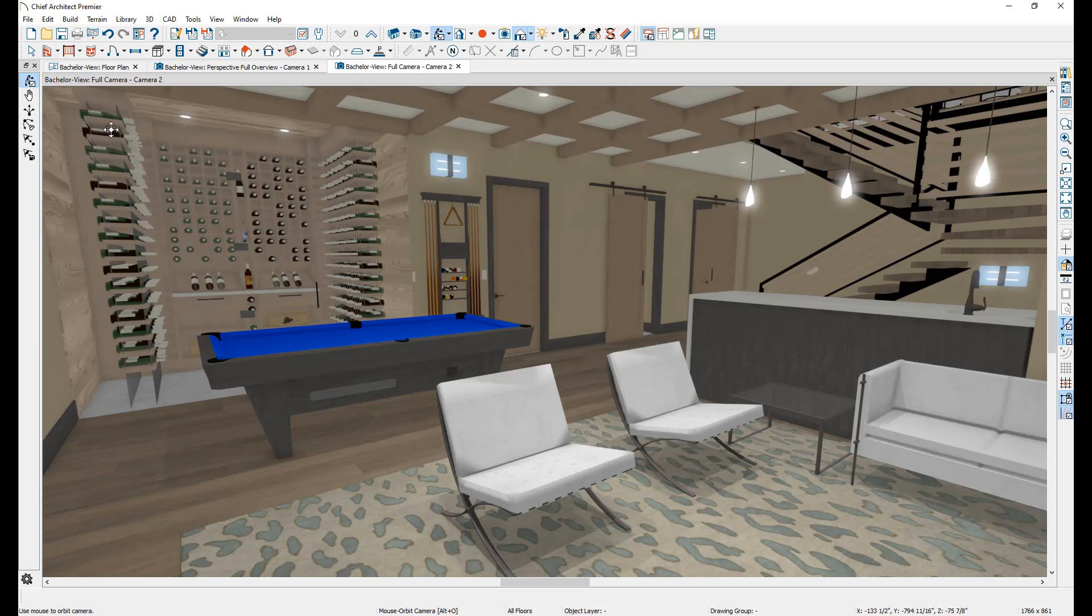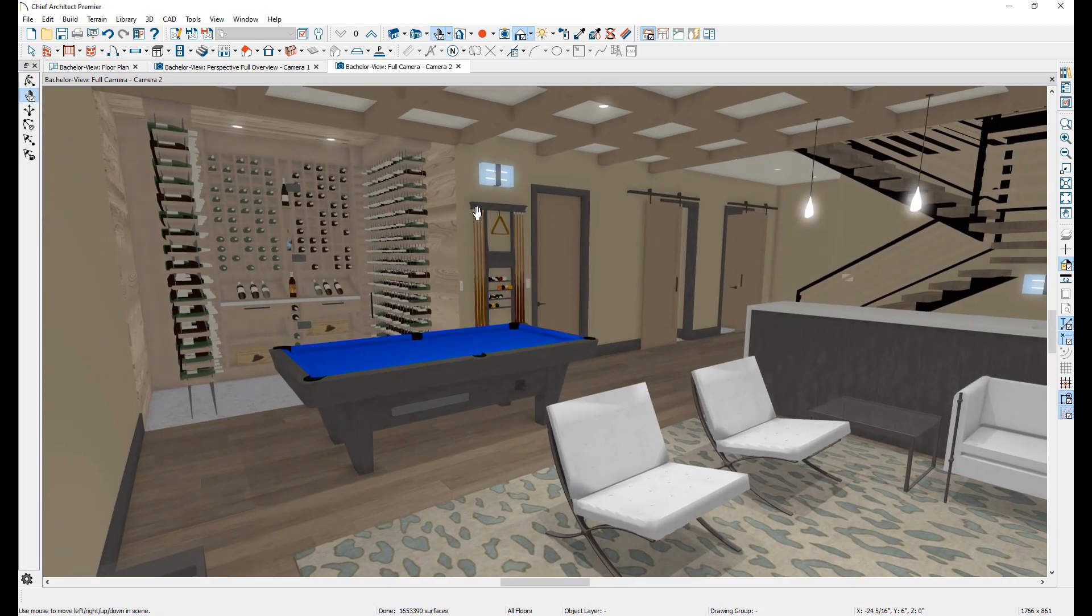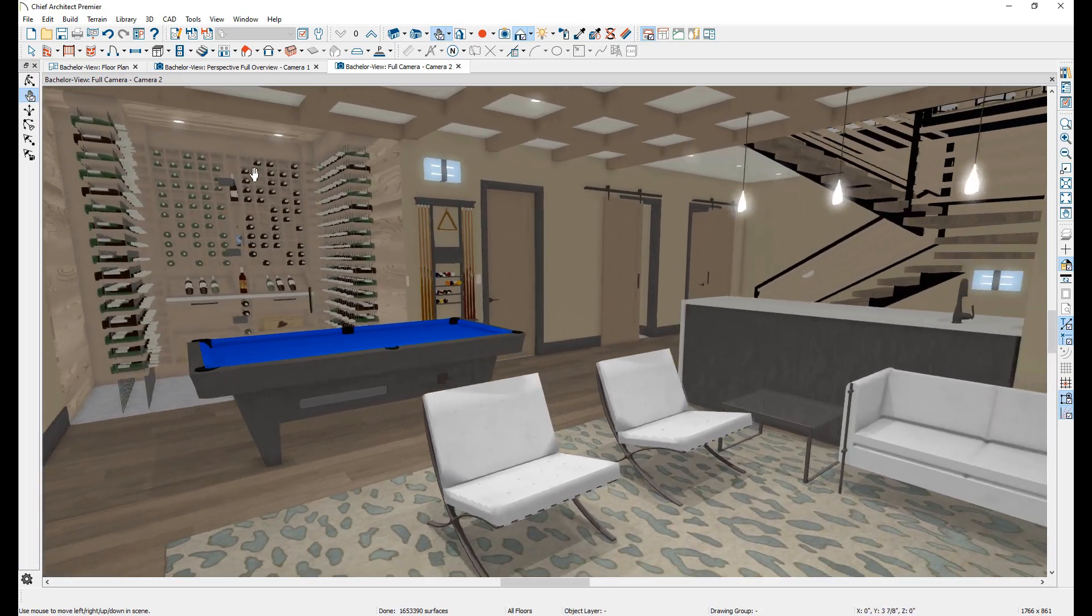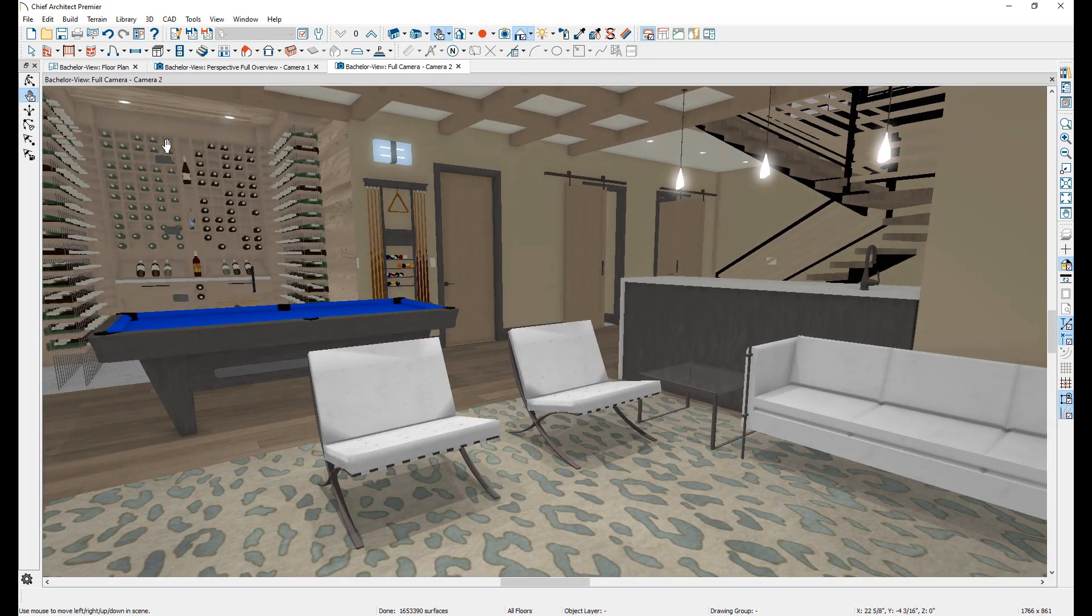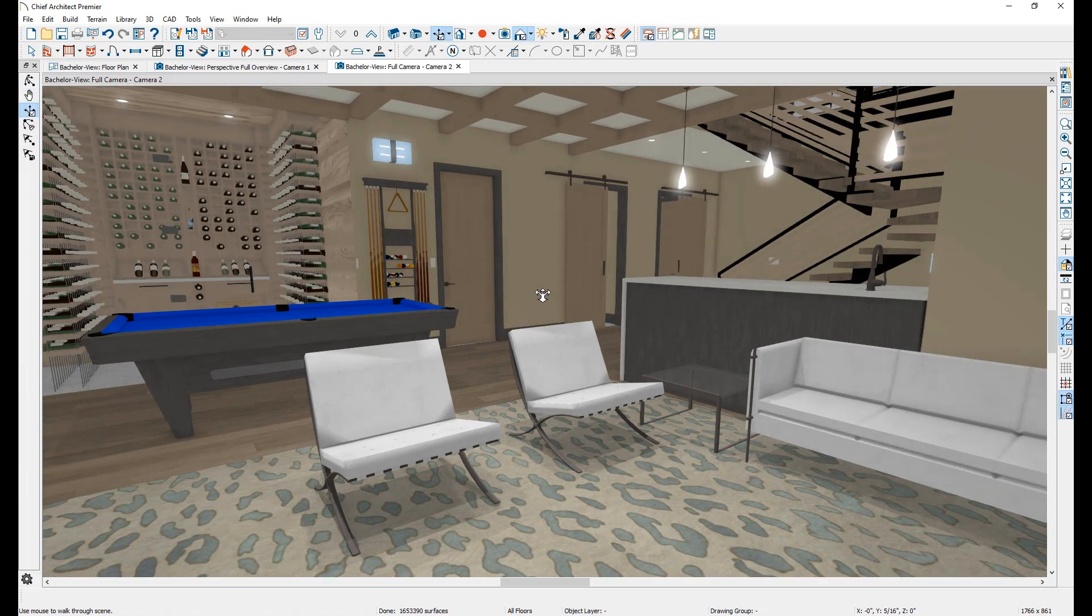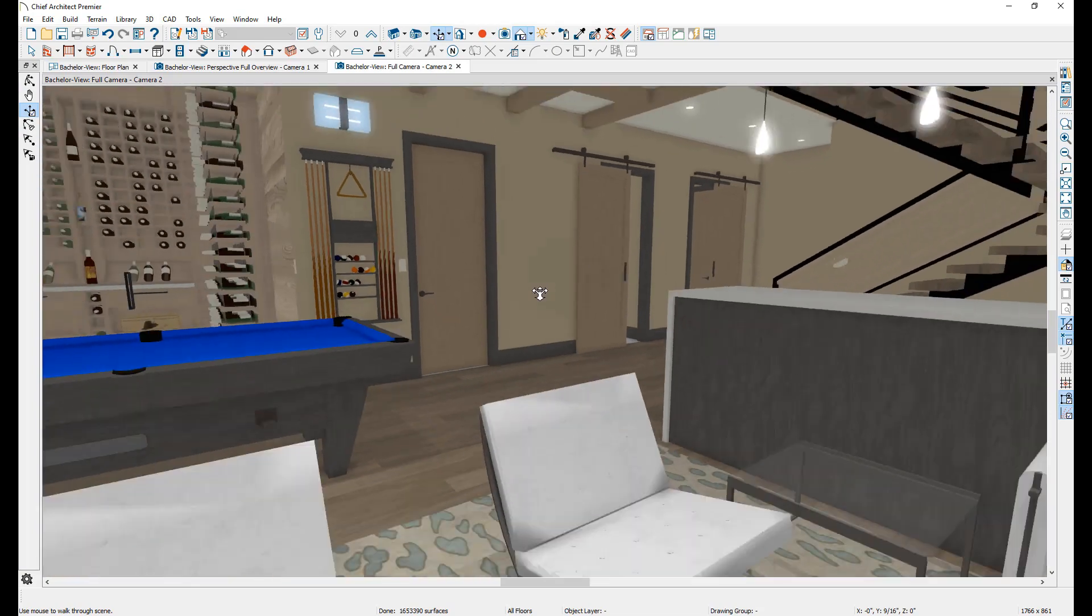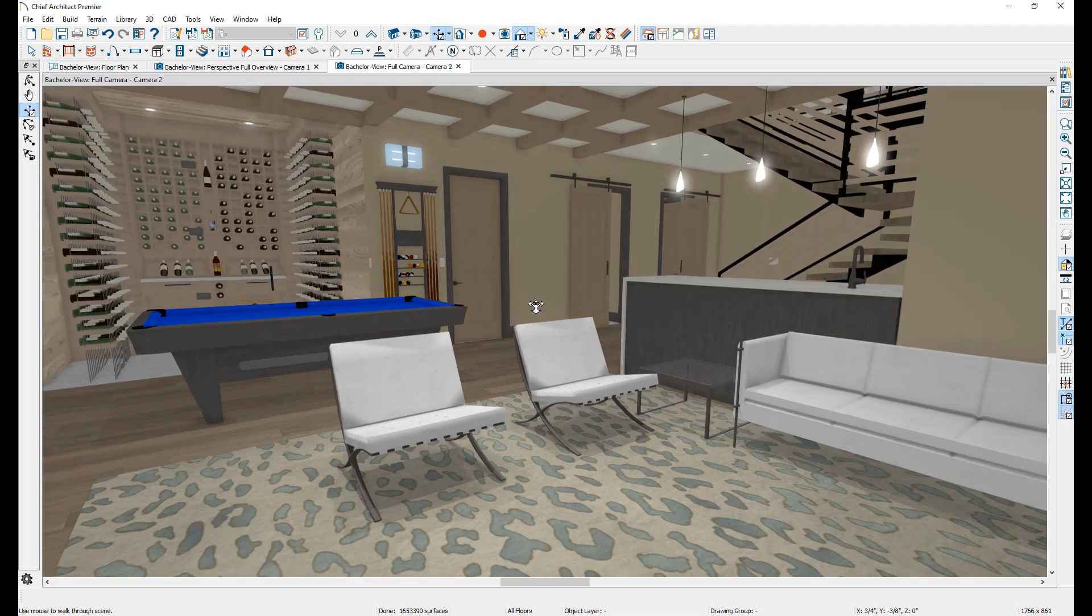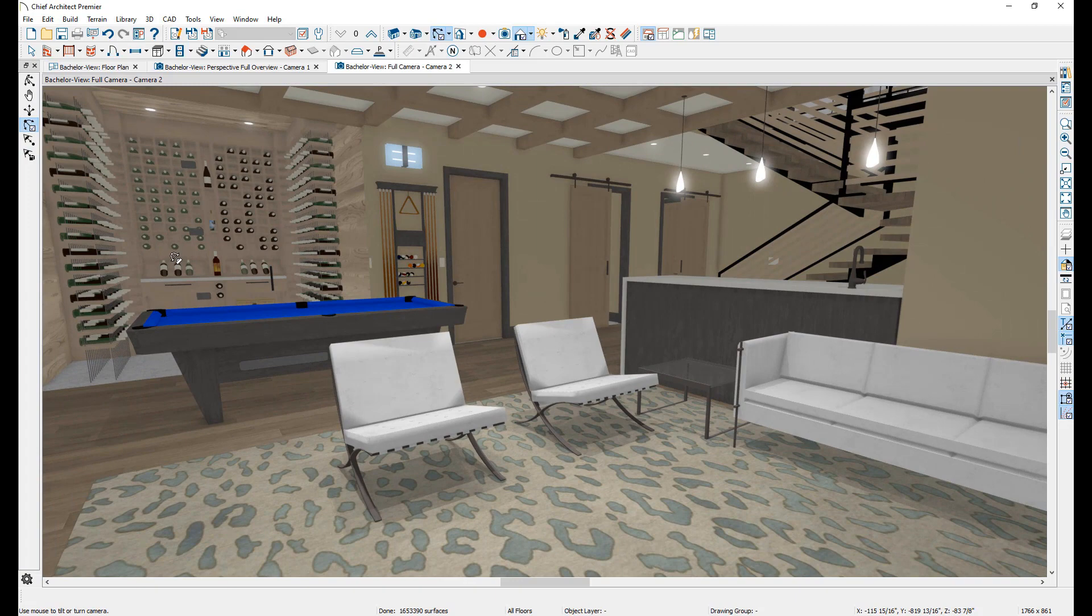The mouse pan tool works exactly the same as the pan tool, as well as the middle mouse button. Mouse dolly pushes the camera forward and back, and swings it left and right.